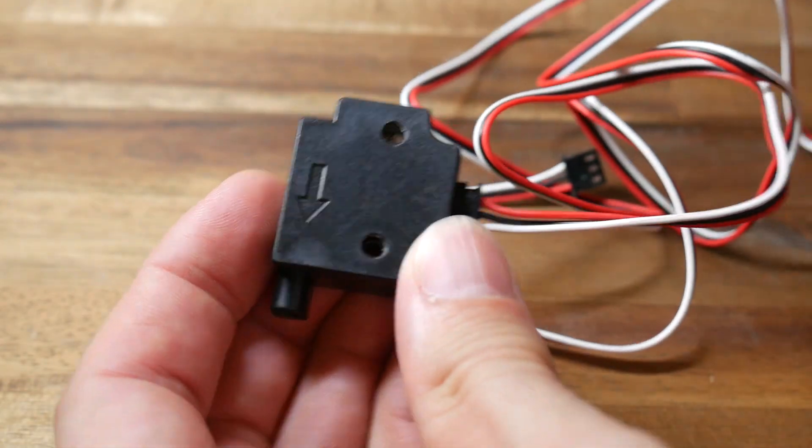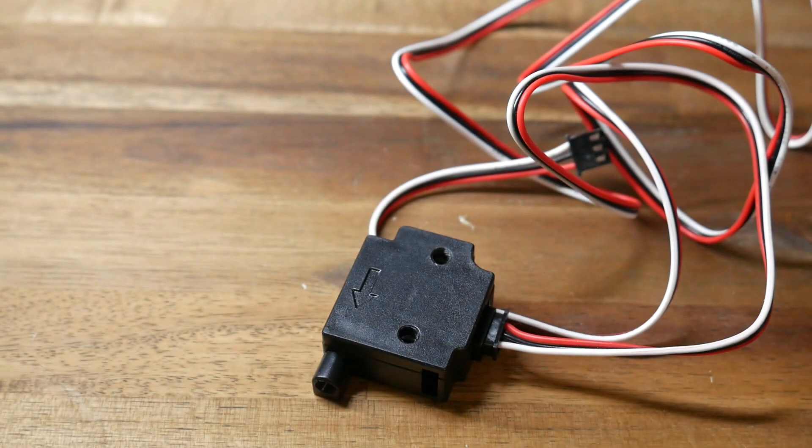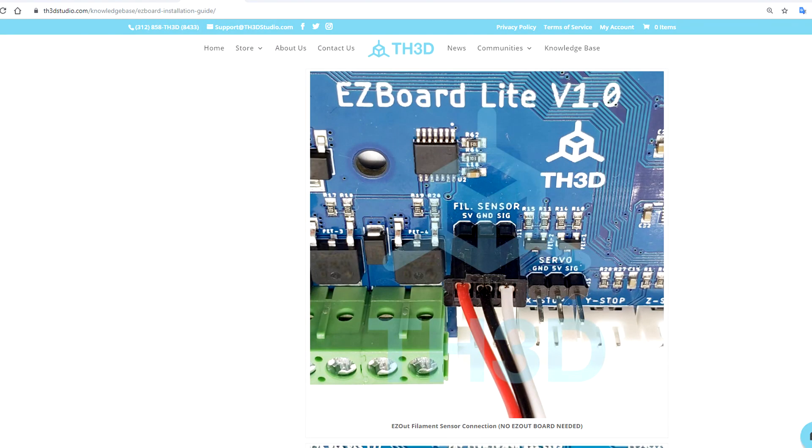It's a simple switch, and installation couldn't be easier. Putting in one plug, matching up the colors and the labels on the board. Next, the firmware.